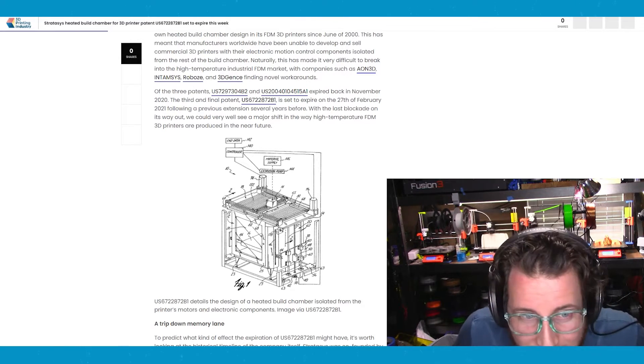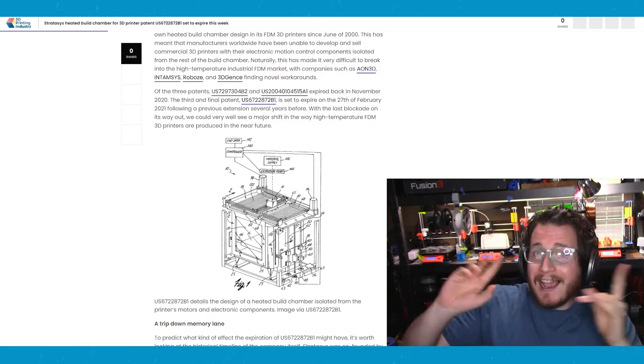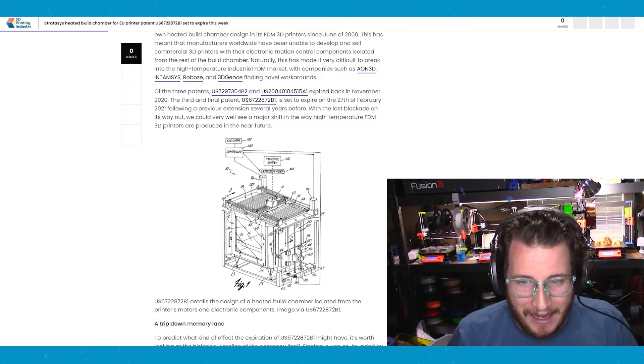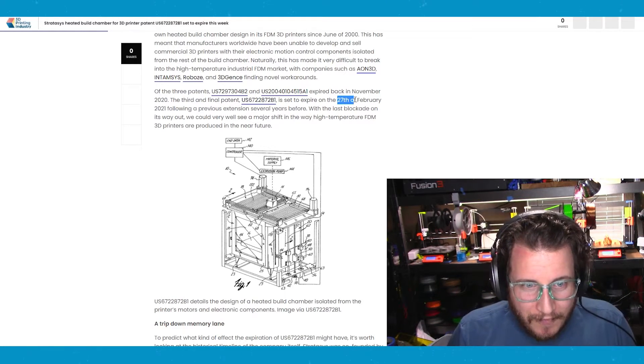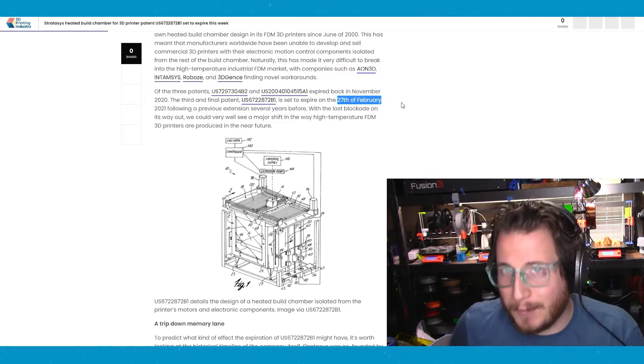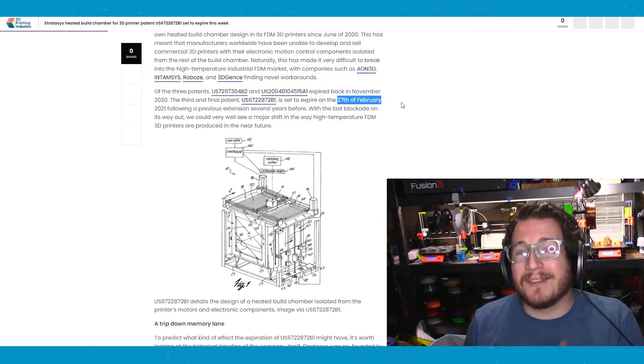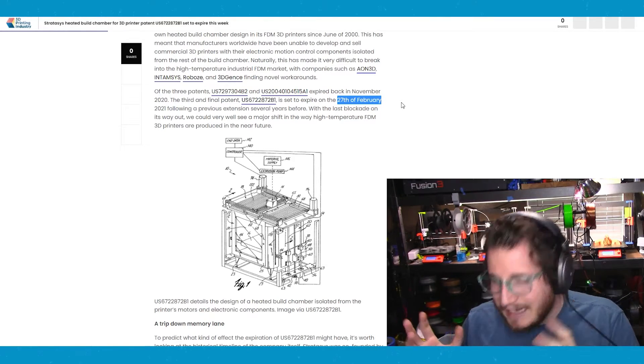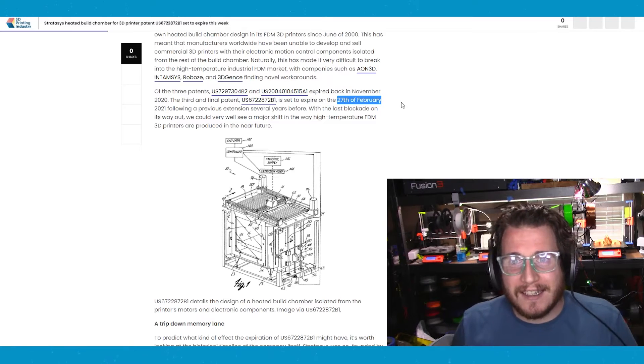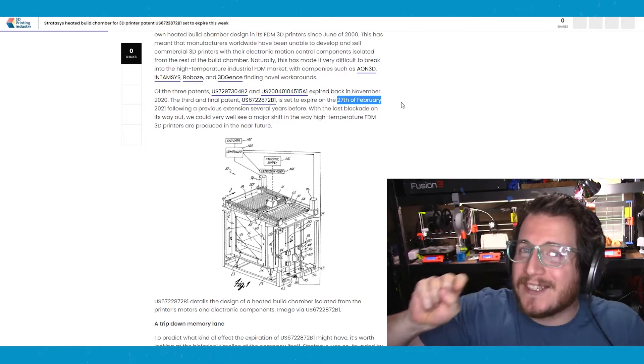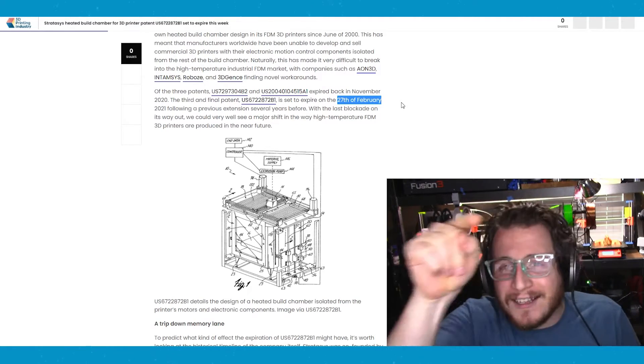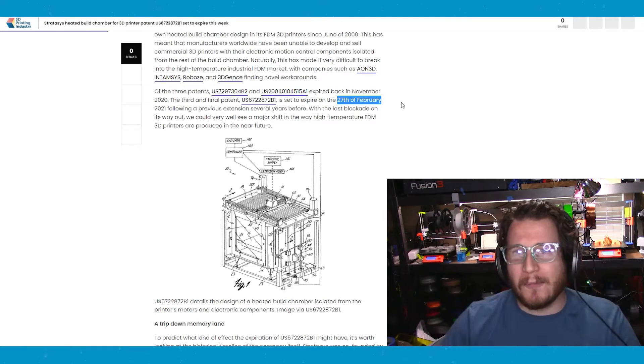But when it expires, boom. I expect on the 28th of February that we will get some large announcements from companies. I'm looking at you, Prusa. Prusa, I want you to have an announcement.